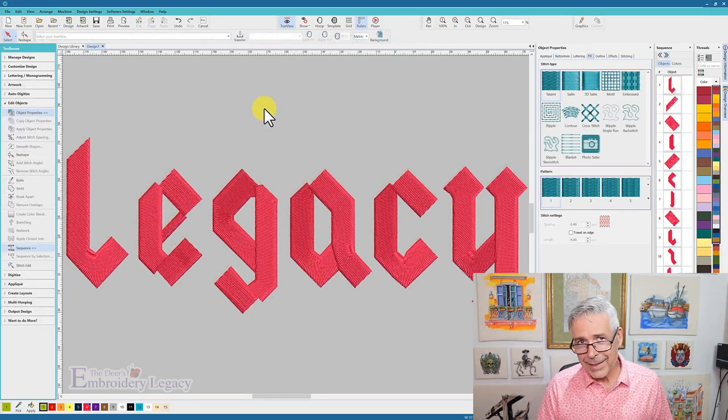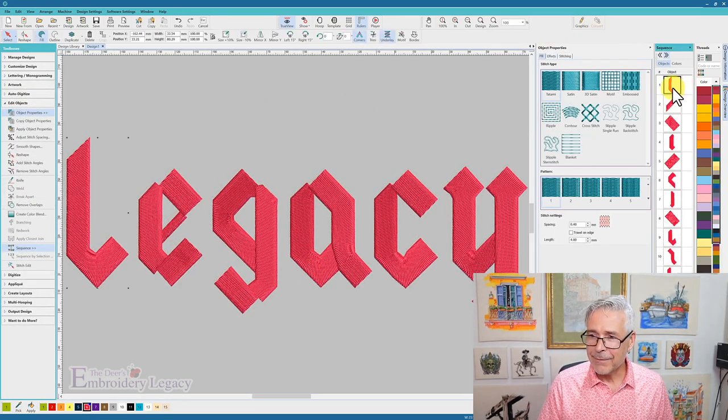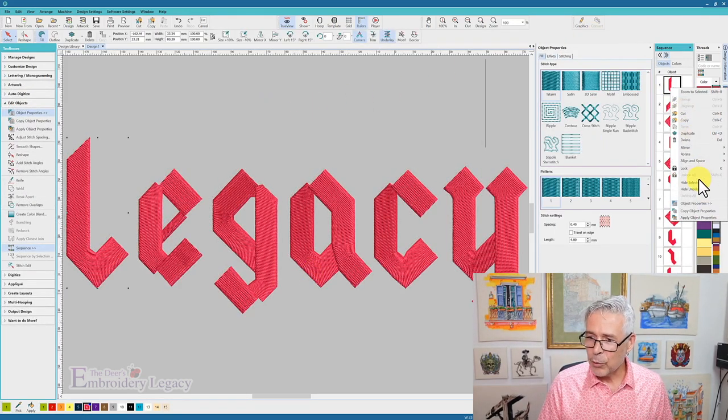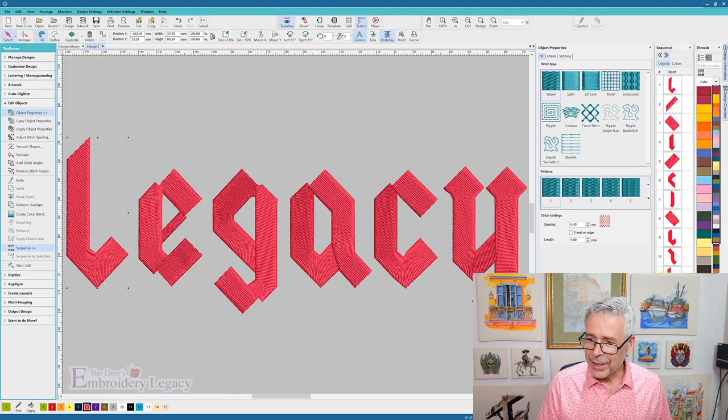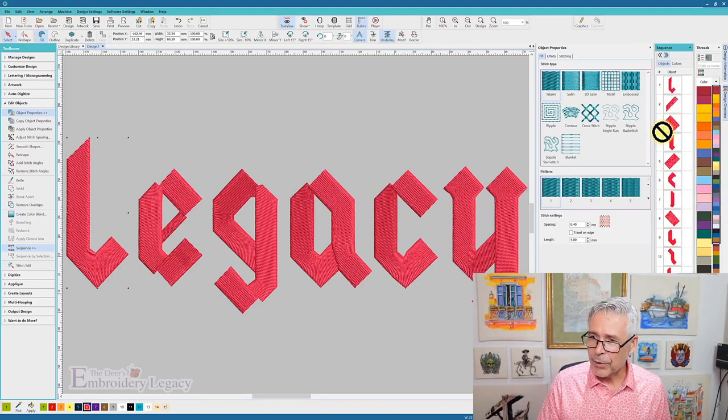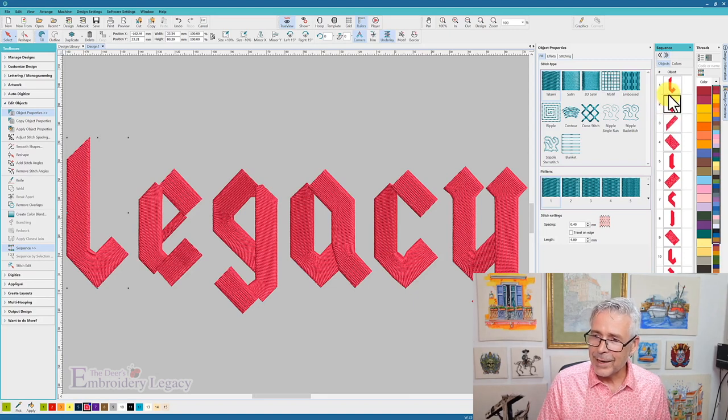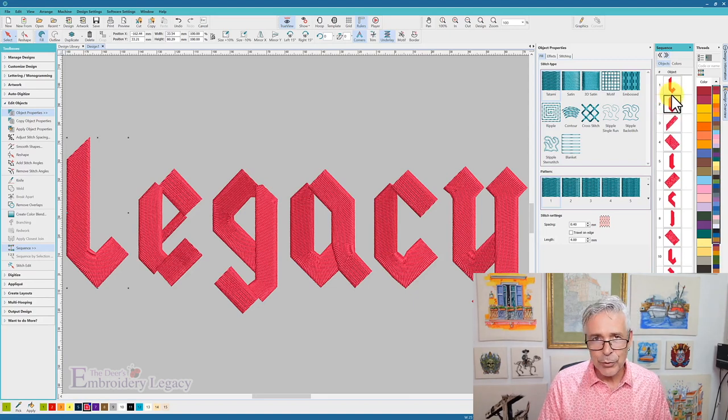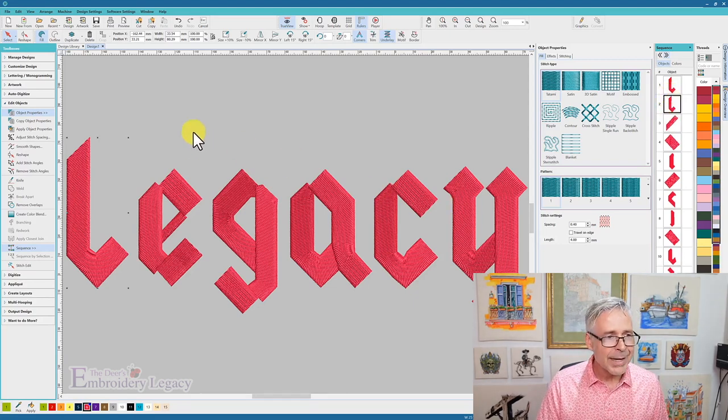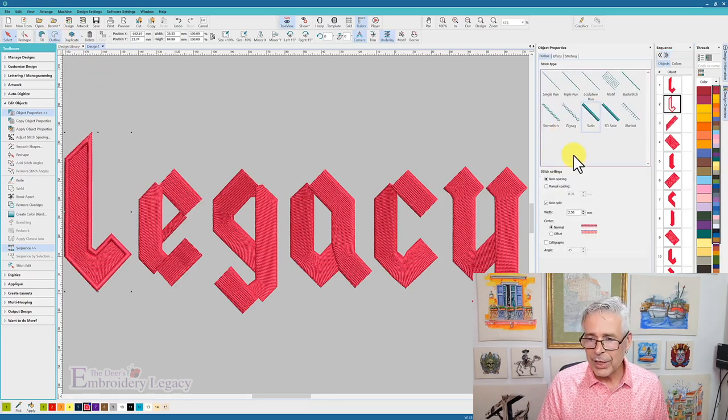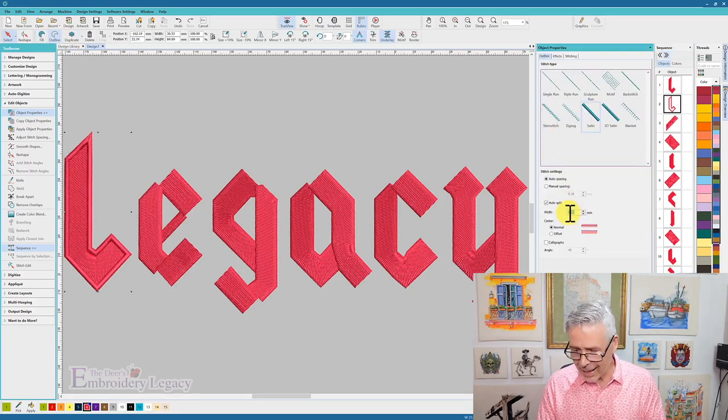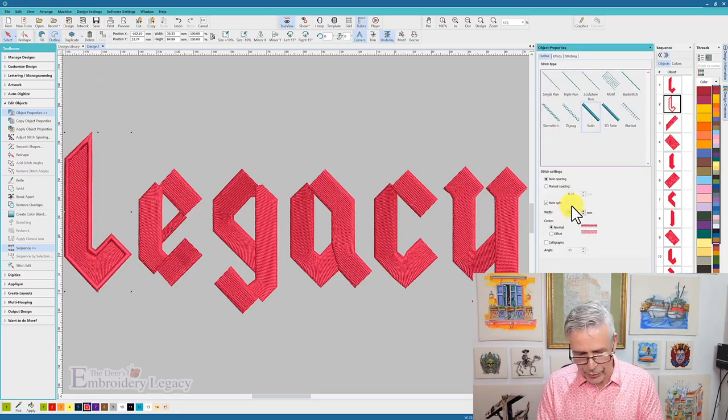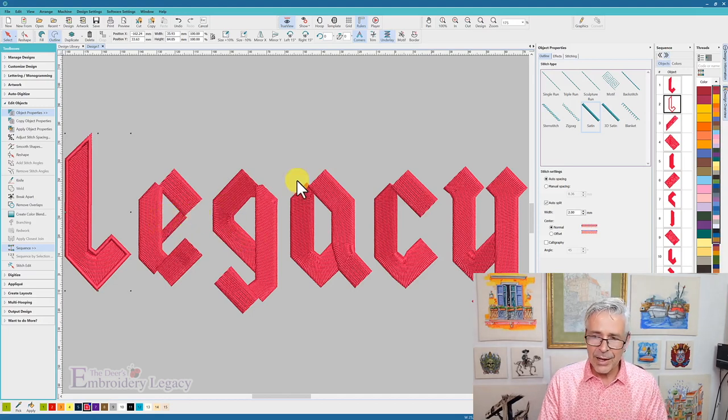Now to take this to the next level, I'm going to take that first L and duplicate it, and it's going to give me a second L at the bottom of my sewing order in my sequence view. I'm going to bring that up so that I have two L's on top of each other, but I'm going to take that second L and change that one to a satin stitch about two millimeters in width.